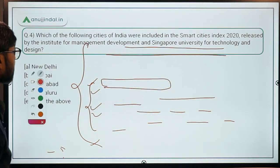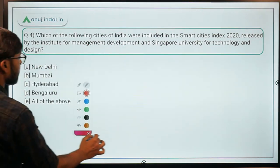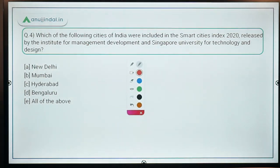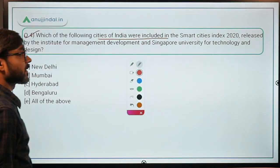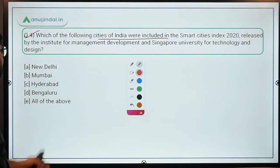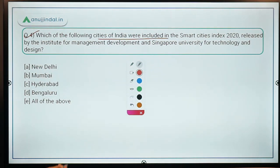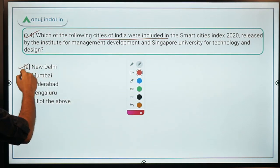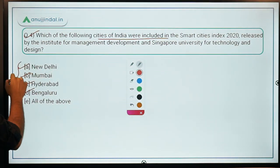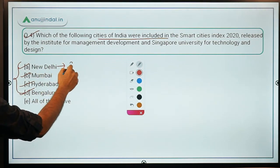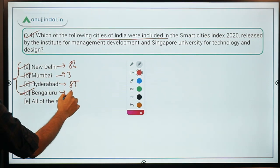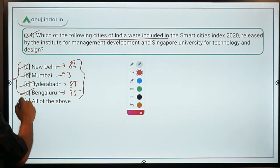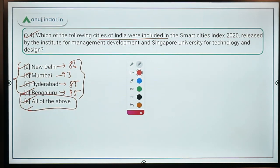That's all you need to know about this index — questions will come from this content only. The question asks which Indian cities were included in the Smart Cities Index 2020 released by IMD and Singapore University. The answer is: New Delhi (rank 86), Hyderabad (rank 85), Mumbai (rank 93), and Bengaluru (rank 95) — so all of the above are included.